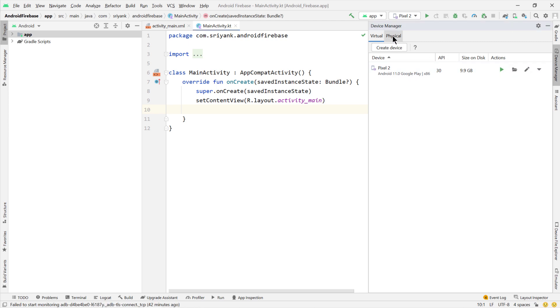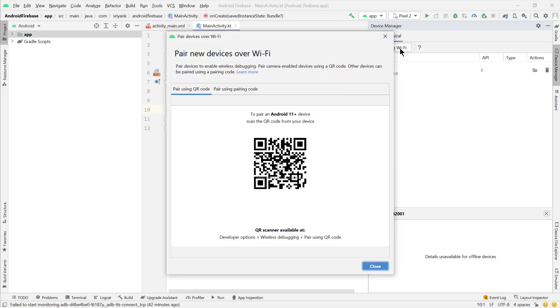From here you will find the physical tab, go here, and then you will find an option of pair using Wi-Fi. Just click on it.